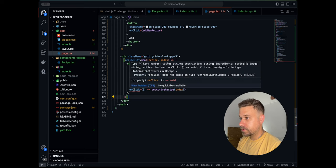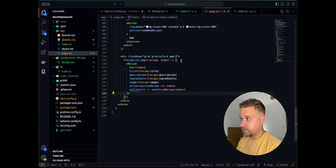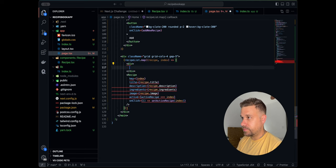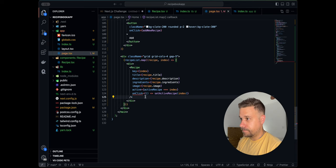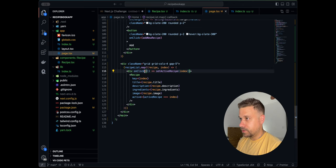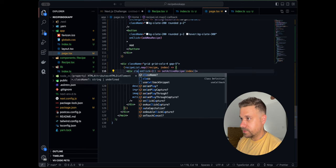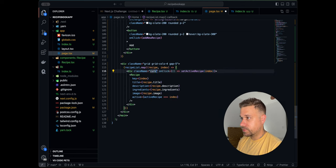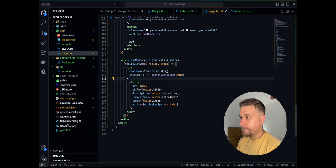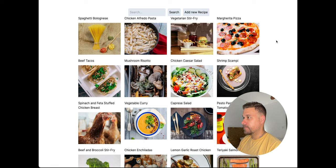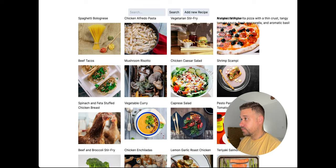There's a complaint that onClick doesn't exist on that element — we move the onClick one level up to the wrapping div and add cursor-pointer as a className. Let's test it — clicking on Pizza opens the ingredients and description. It works!